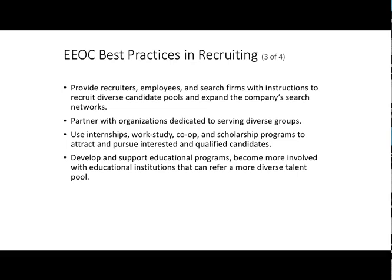Develop and support educational programs; become more involved with educational institutions that can refer a more diverse talent pool. If you're hiring high school graduates, do job fairs with high school graduates; if you're doing college hiring, do job fairs at colleges. Look beyond the big state schools — look at smaller institutions with niche populations: women's colleges, Native American colleges, and schools that are traditionally more Hispanic. These are all great opportunities to expand beyond your biggest majority-population school.